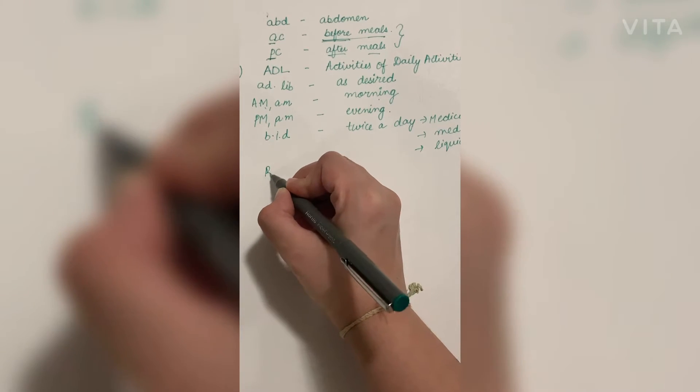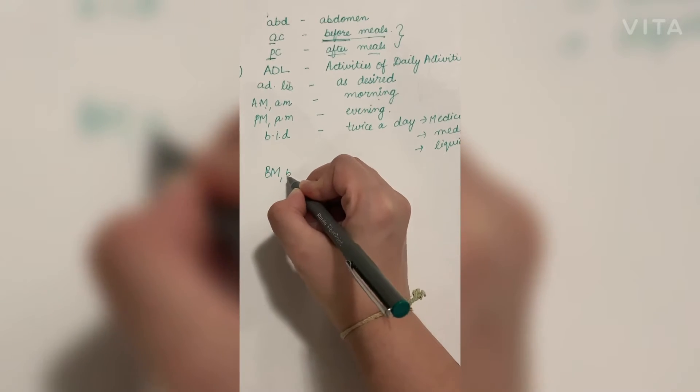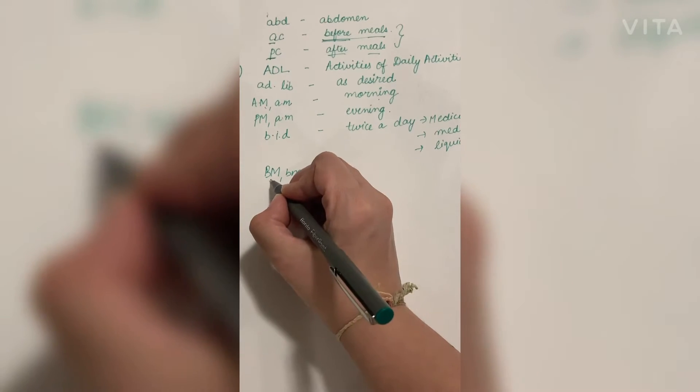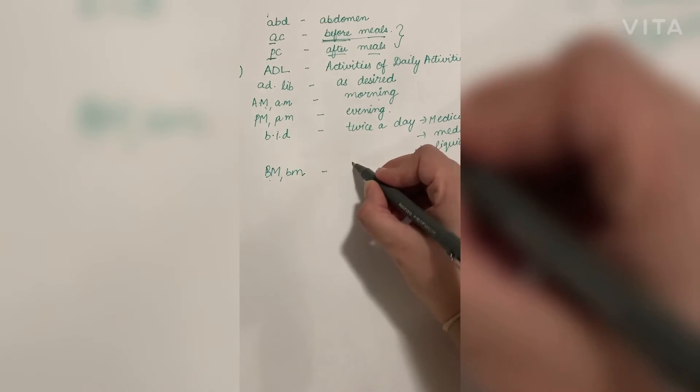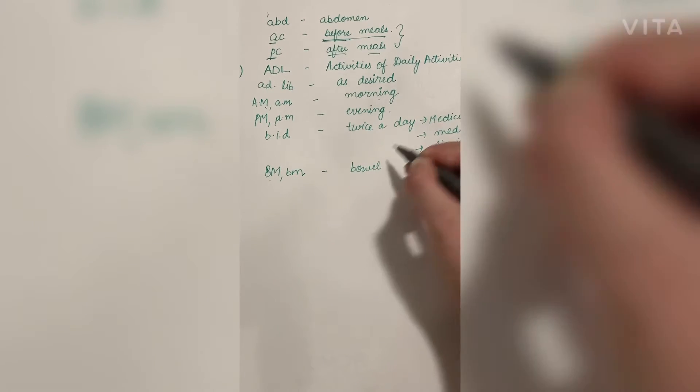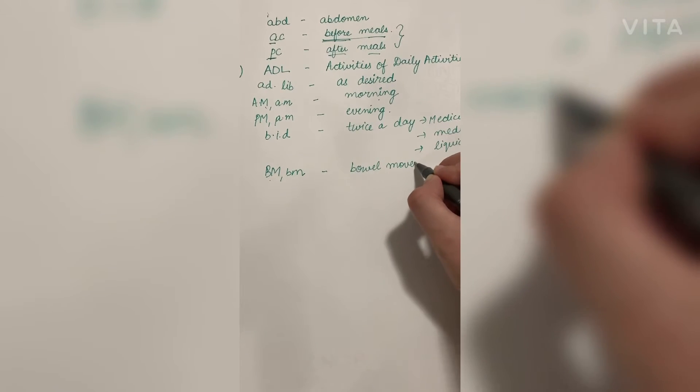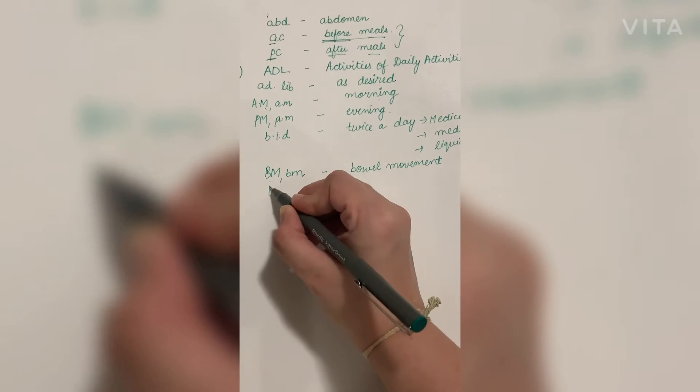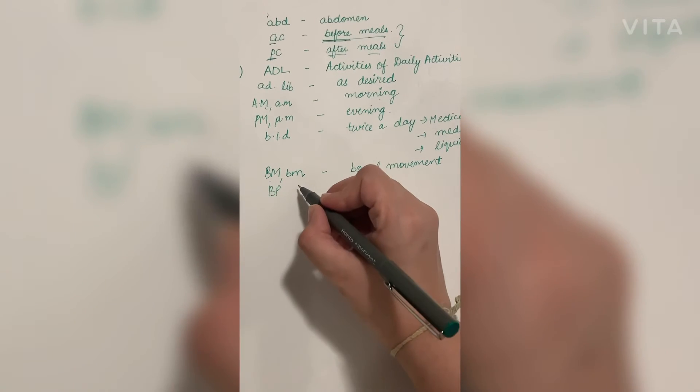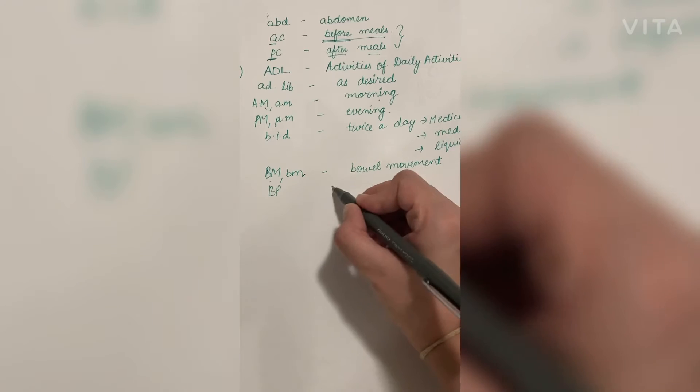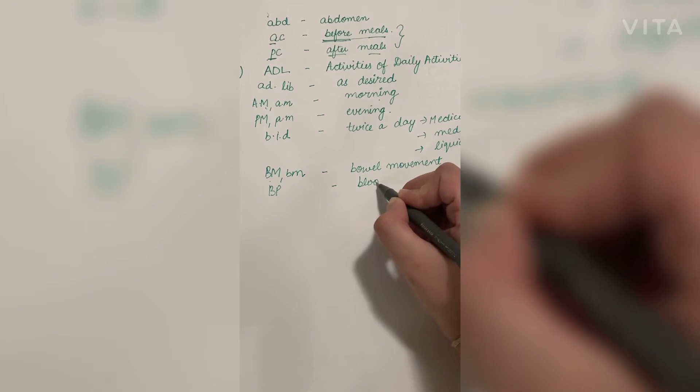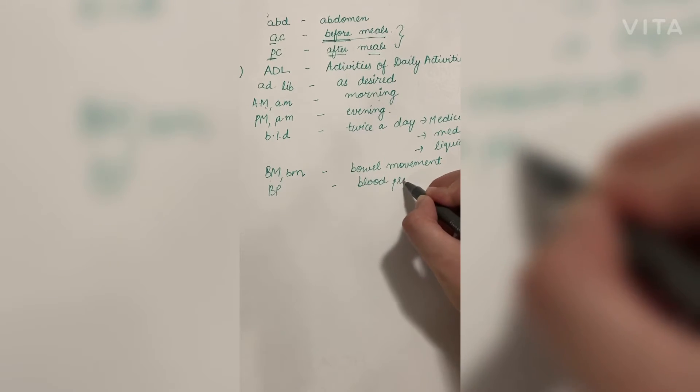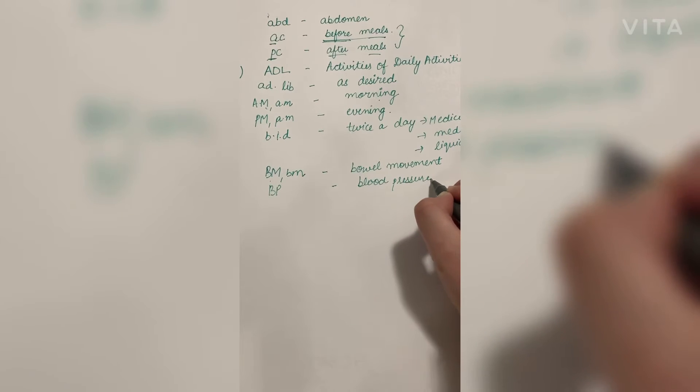Next is BM. It can be in capital letters as well as small letters, which means bowel movements. BP we all know, which is blood pressure. The normal range of blood pressure of a human being is 120 by 80.